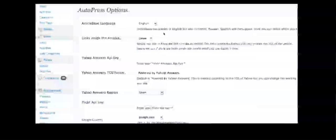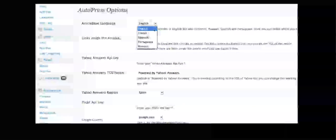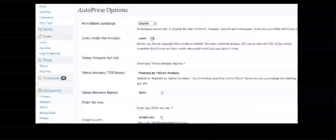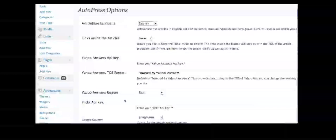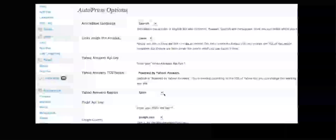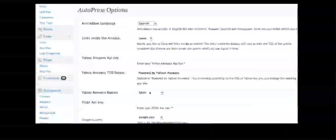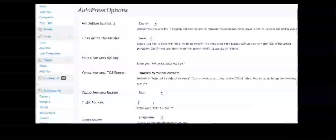So say I chose Spanish and I want to get Spanish articles. I can connect to Yahoo Answers in Spain and get the Spanish answers to go with that.